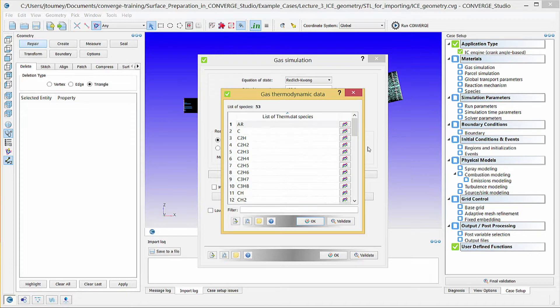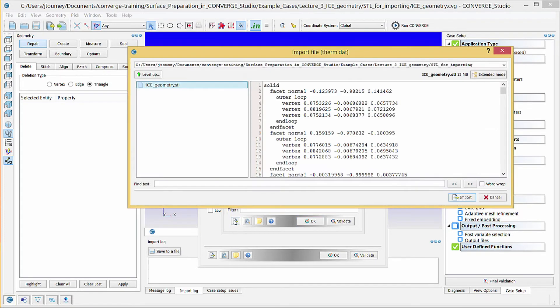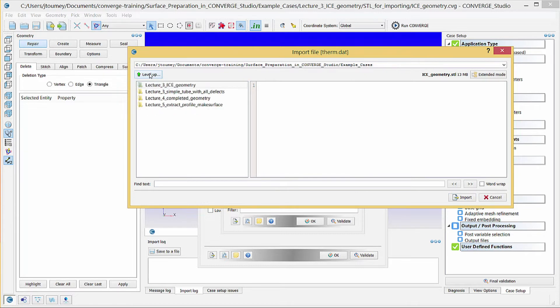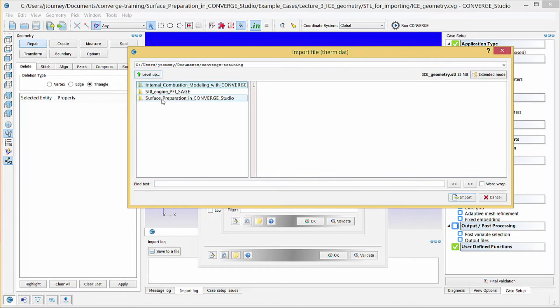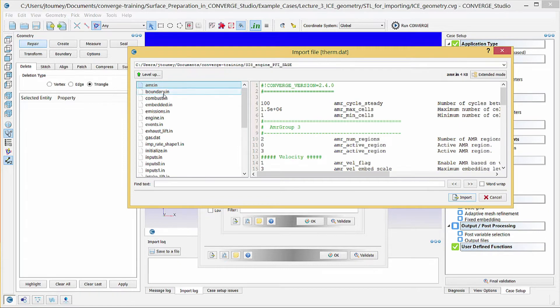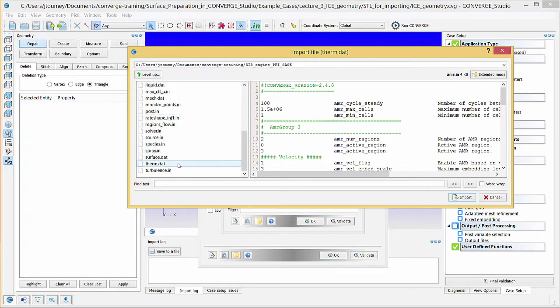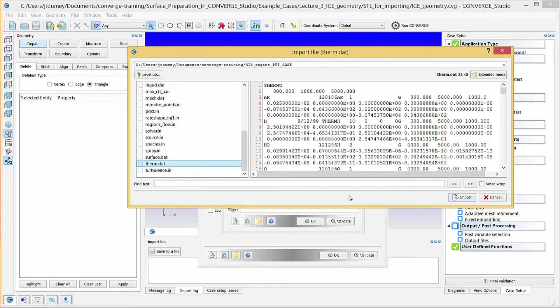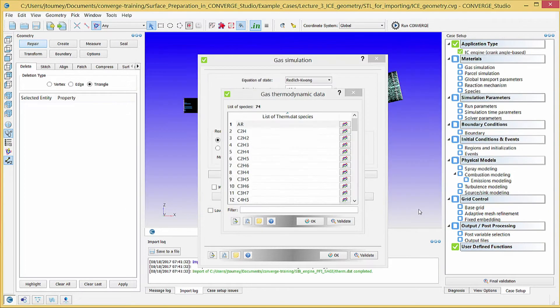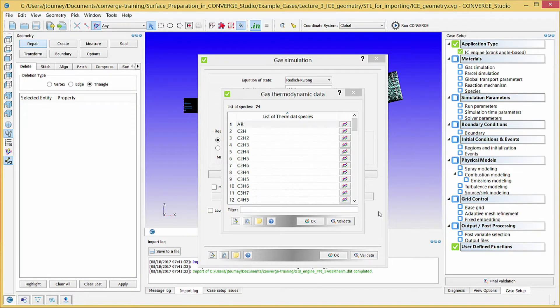Converge Studio includes thermodynamic data for some species by default. For this simulation, you need to supply additional thermodynamic data. Click Import data from file. Select the therm.dat file in the si8-engine-pfi-sage example case shipped with Converge Studio, and click Import. Refer to the Converge manual for additional information on therm.dat files. Click OK to close this dialog box.